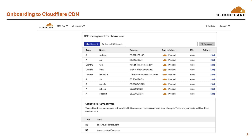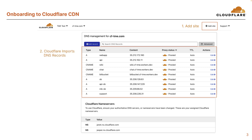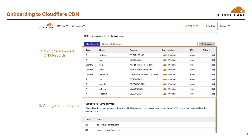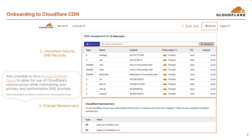First, let's talk about how easily you can get started and onboarded onto Cloudflare CDN. From the dashboard, simply click add site and enter your domain. Cloudflare can automatically import your DNS records from your existing DNS provider. And finally, you're given Cloudflare name servers you can use to change your authoritative DNS, so here you're using Cloudflare's DNS as your database. If you don't want to change your primary or authoritative DNS, you can still use Cloudflare CDN by simply doing a partial CNAME setup. So lots of flexibility there.